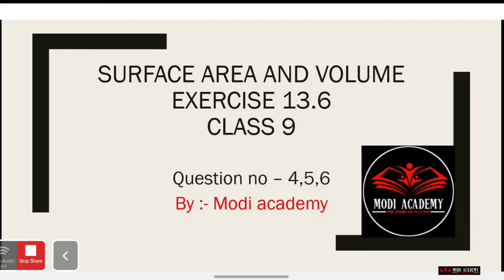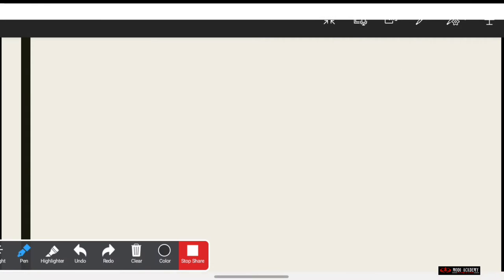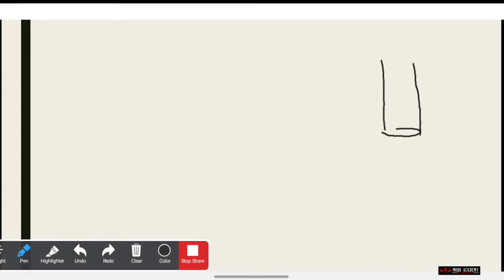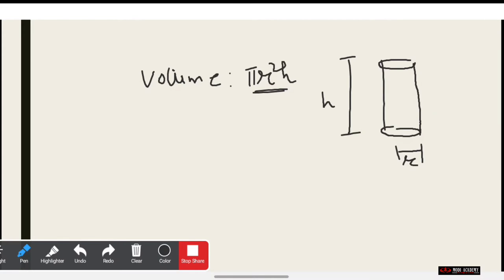But first of all, if you have visited the channel for the first time, you can search Modi Academy on YouTube and subscribe to the channel for all kinds of updates. If you like the video after watching it, you can press the like button also for further updates and notifications.